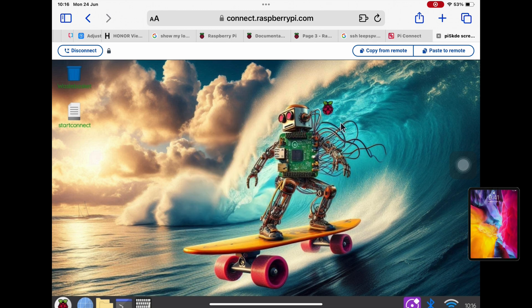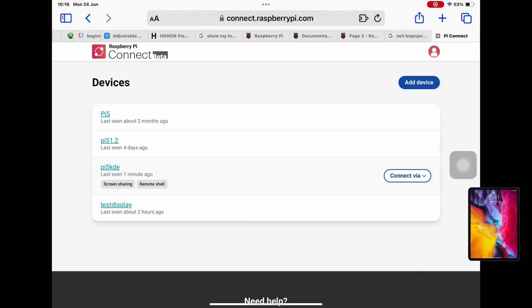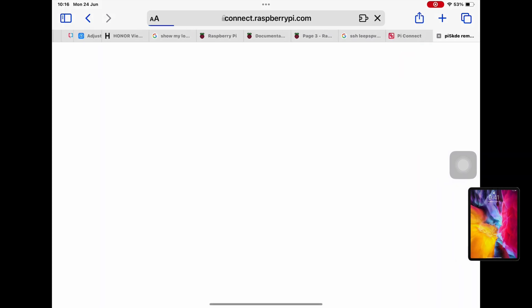There you go, so now we've got that as our remote desktop background. But this video was more about the changes that are there. So if I close that down and connect via remote shell.